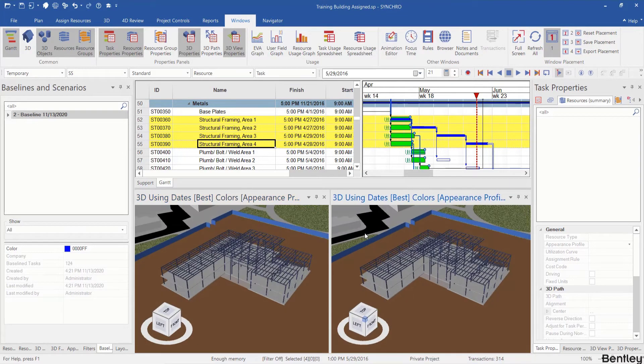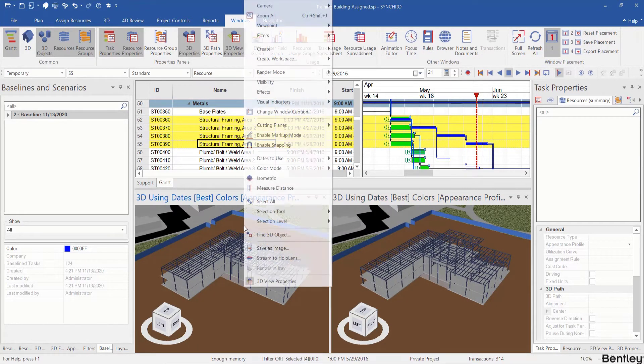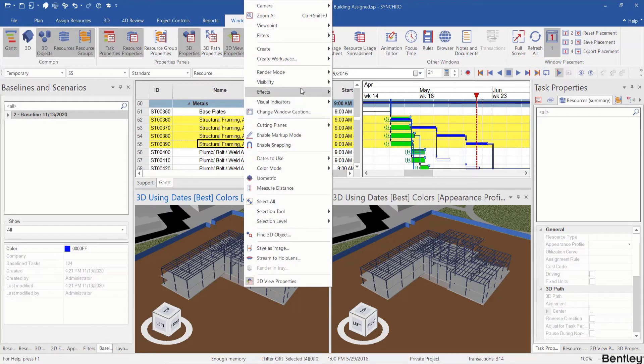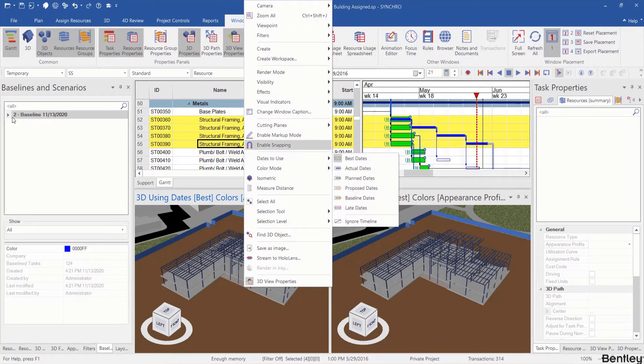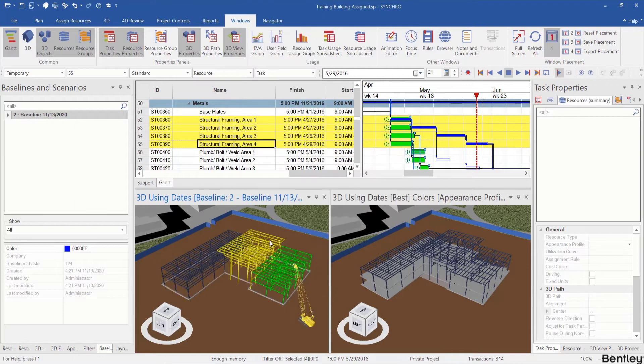I can right click in any of the 3D view windows and choose date to use. Make sure you select the baselines over here and we change it to baseline dates.